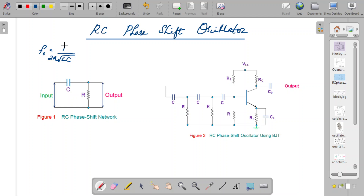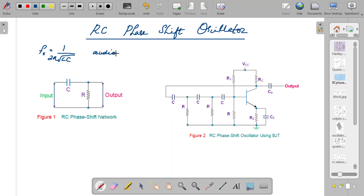It is not practically suitable to make an oscillator produce very low frequencies using tuned oscillators because the oscillator will look very bulky. So one of the major oscillators used to produce low frequency or audio frequency signals is basically the RC phase shift oscillator.